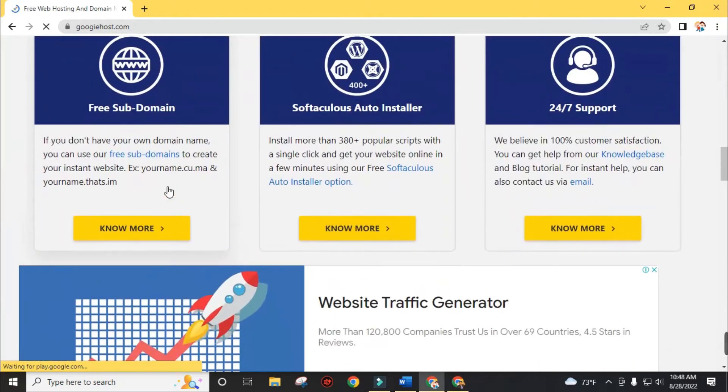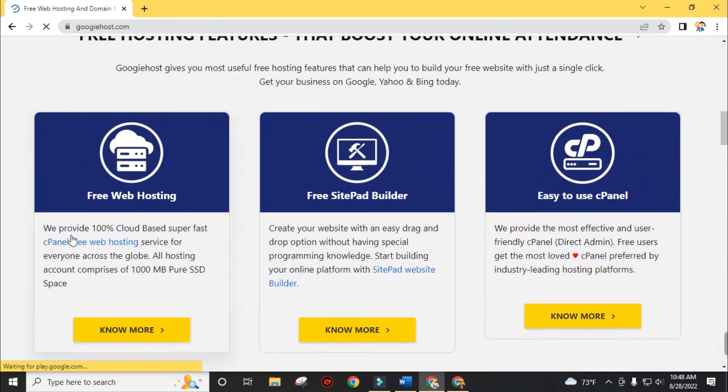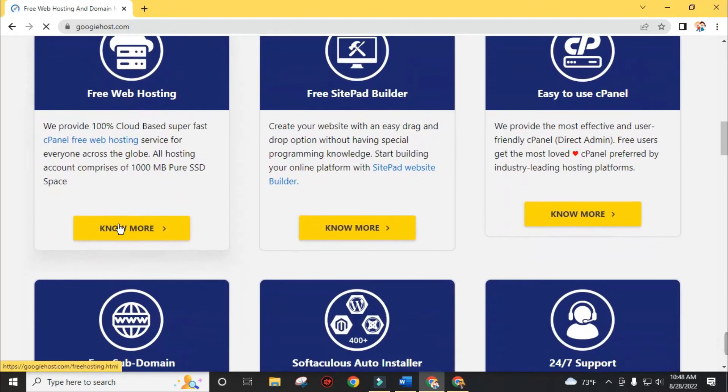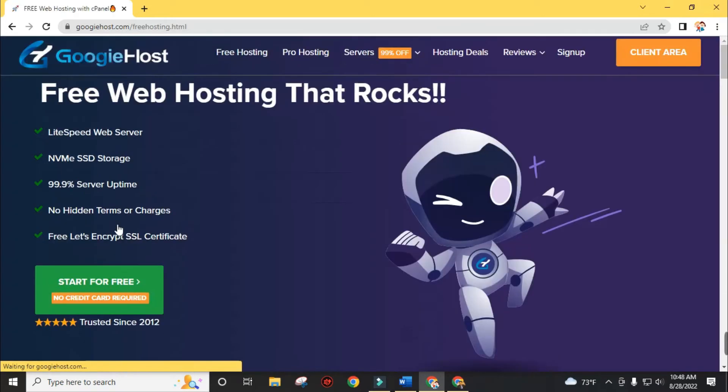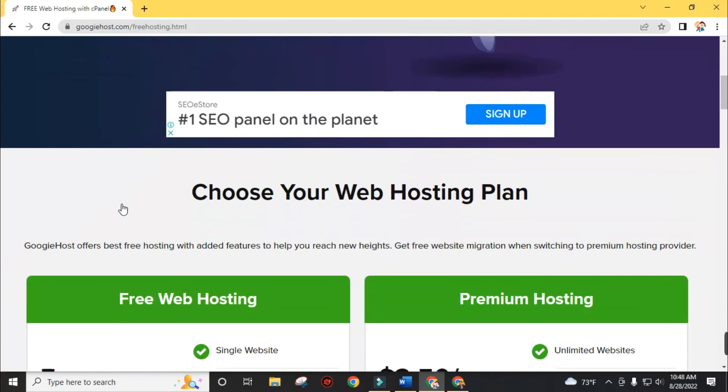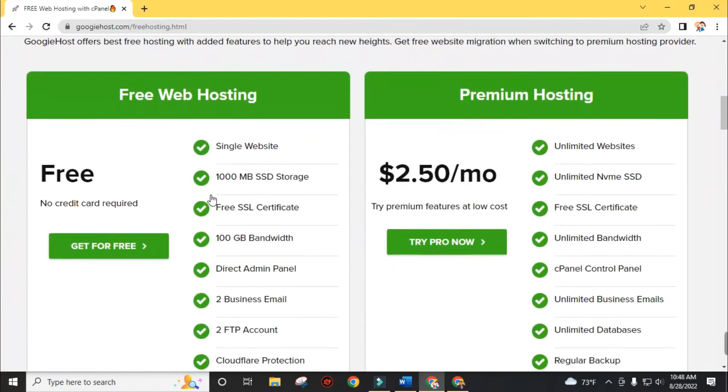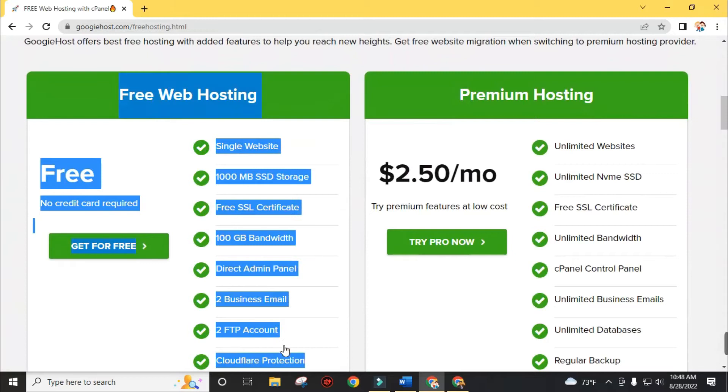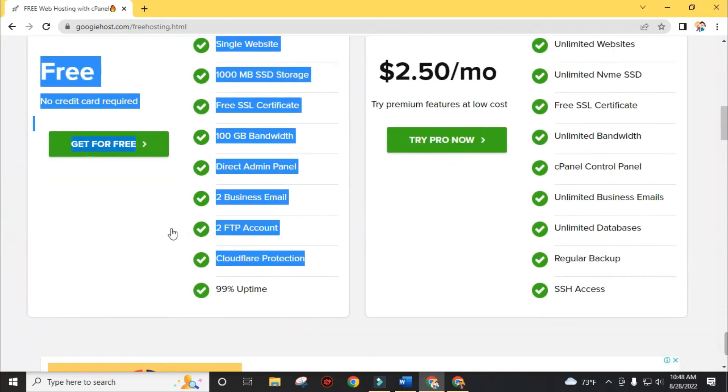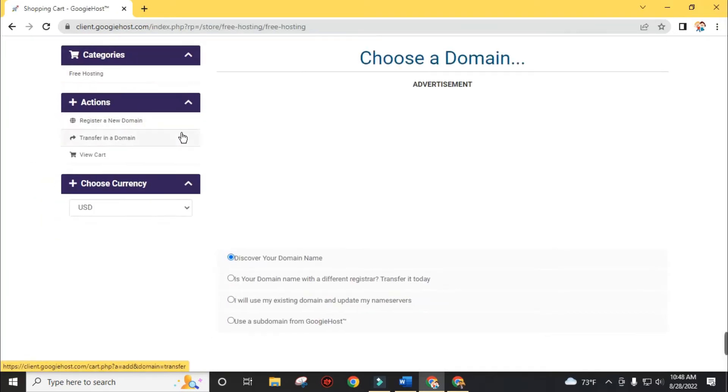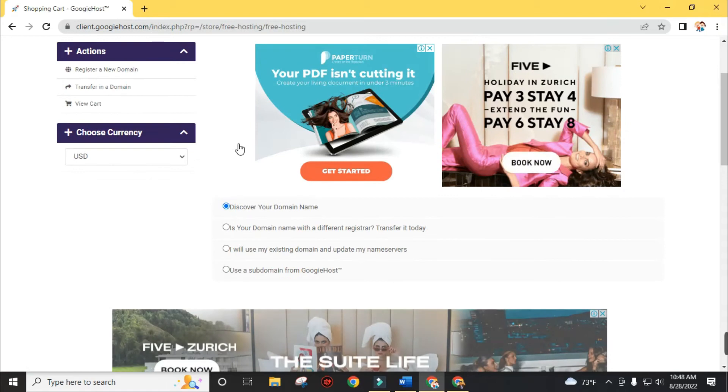After scrolling down on the home page, you will find free web hosting and nine other services. Click on free web hosting and choose the free plan over the free and premium hosting plans. You will get 1000 MB of SSD storage in this package. You will find the similar process on this website like our previous websites.